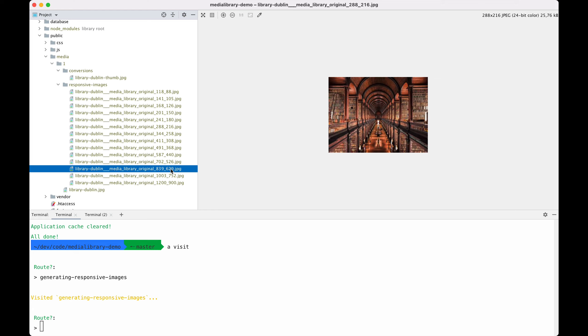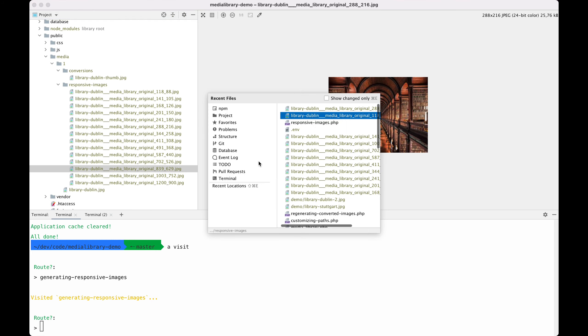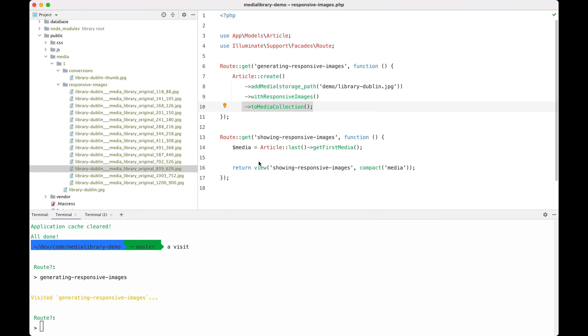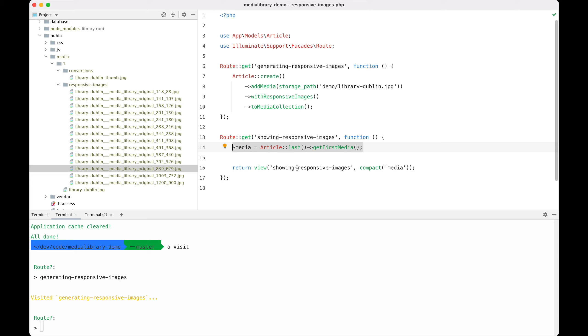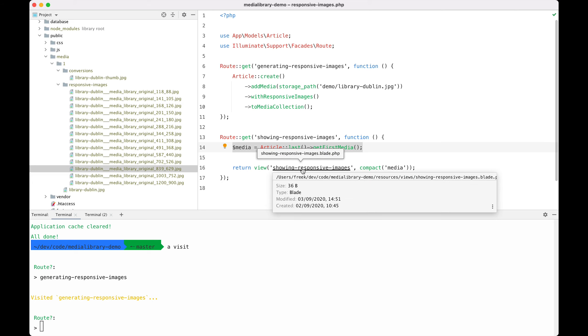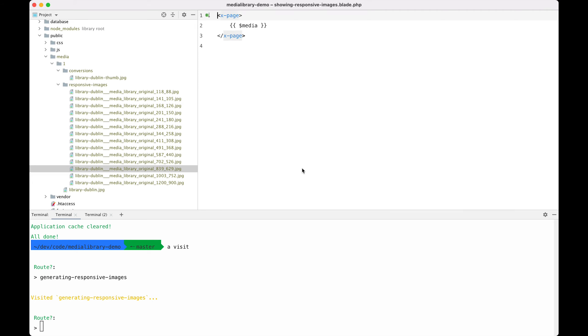Now that we have generated all those responsive images, let's take a look at how they can be displayed. The media library makes this very easy. This is the route that we just viewed in the browser. We'll just get the media of the latest created article and pass the media to this view. Let's take a look at that view. The only thing you need to do is just output that media.